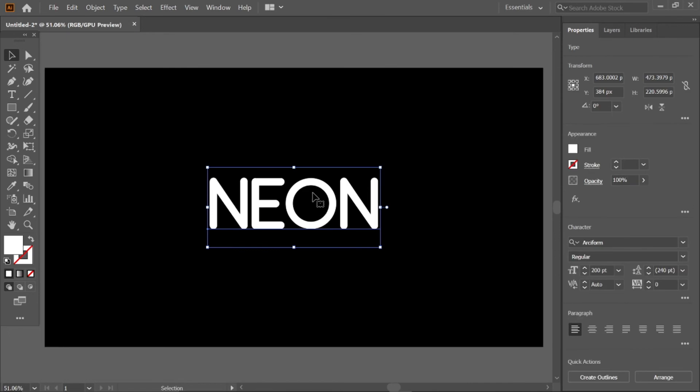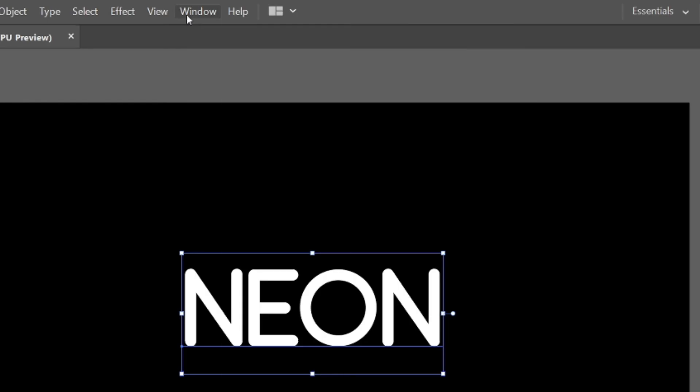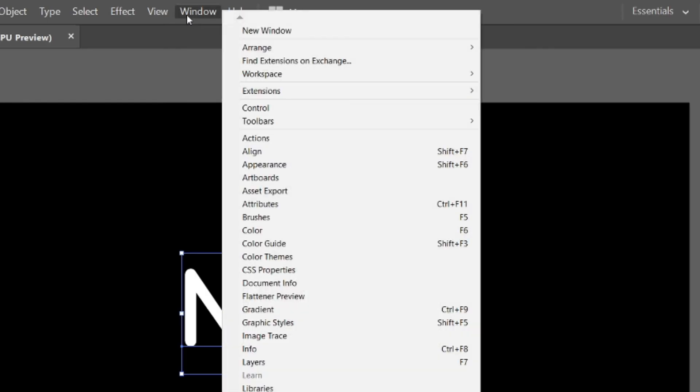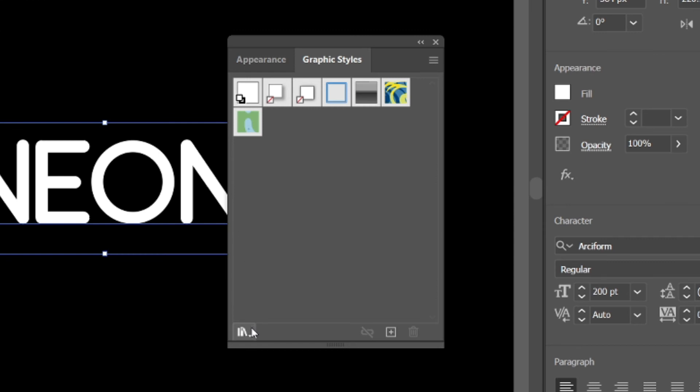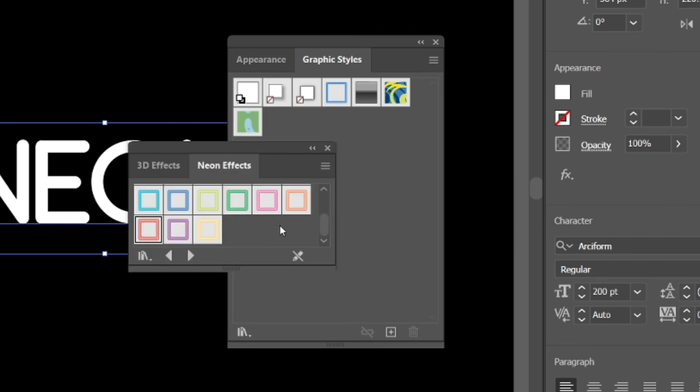Select the neon text and go to Window menu and select Graphic Style. Go to graphic style library, select Neon Effects and click neon effect.